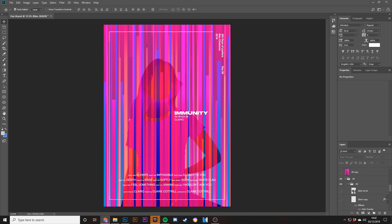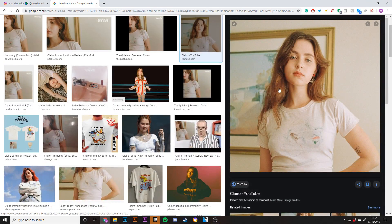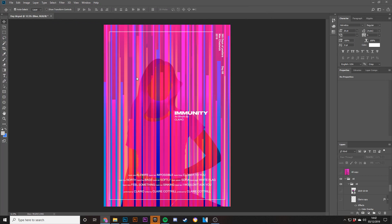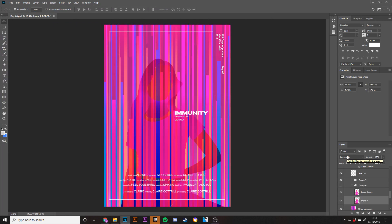But today we're going to be talking about this poster right here. This is one I made for Claro, for the album Immunity. It's kind of like a gradient style line poster with the image of Claro. I'm going to show you guys how I achieved this look and how I made it look the way it does.